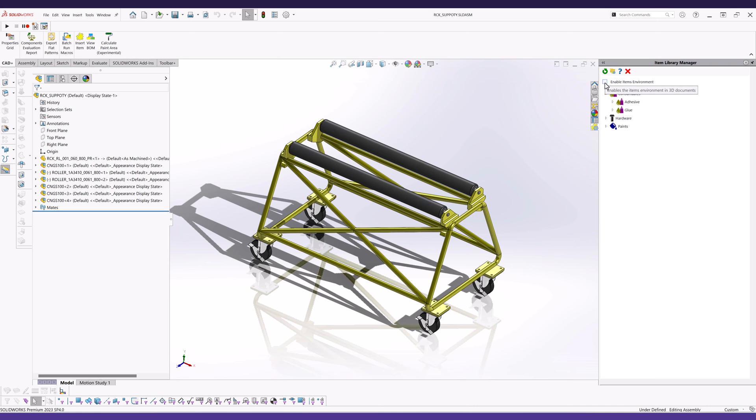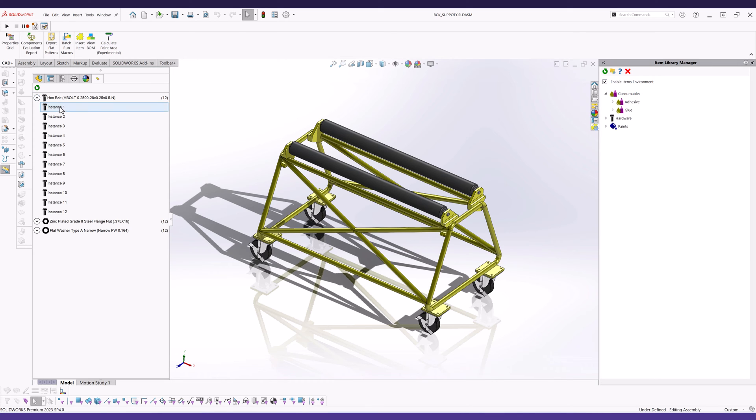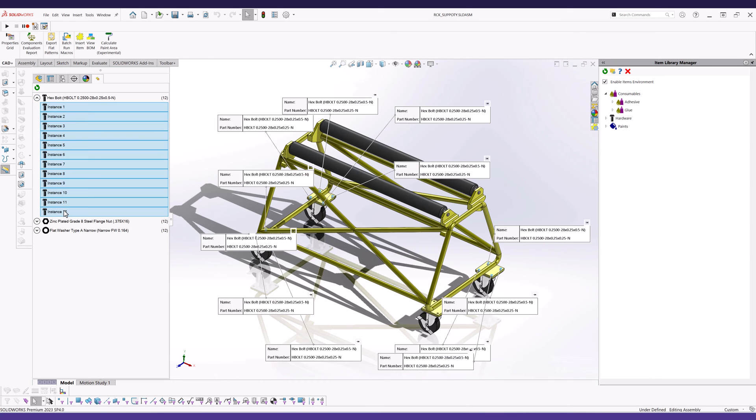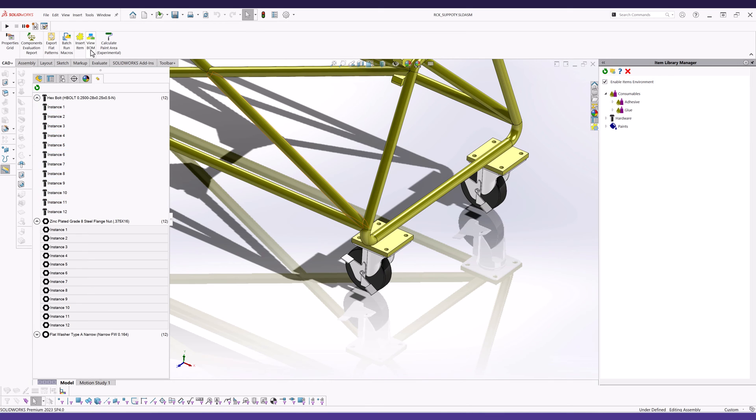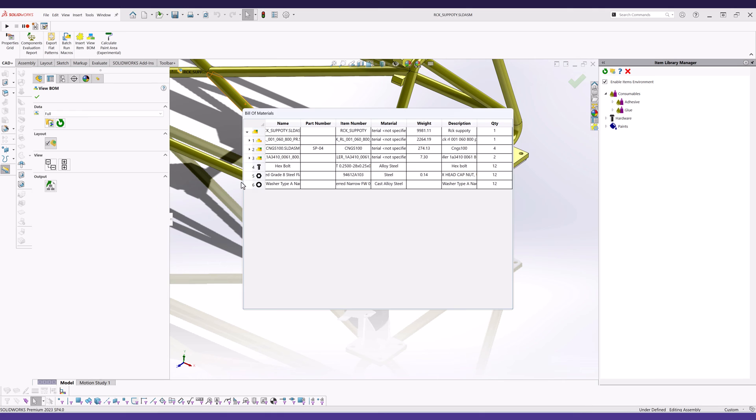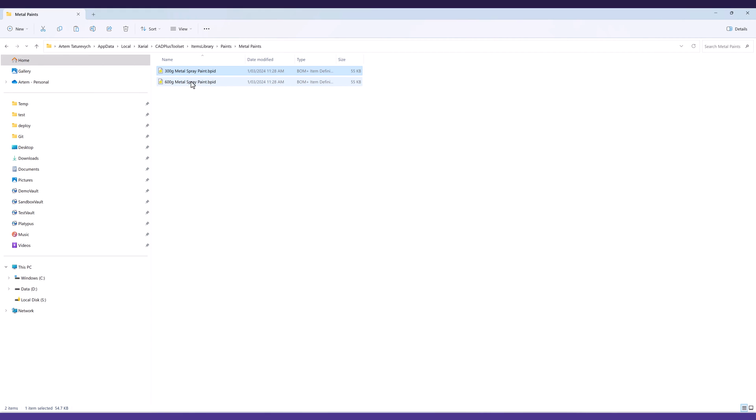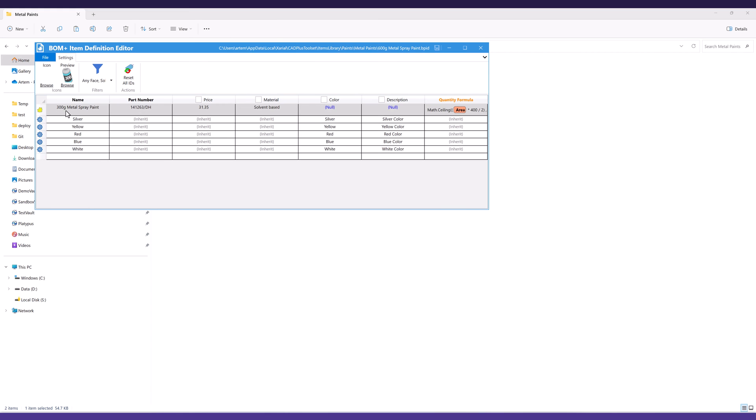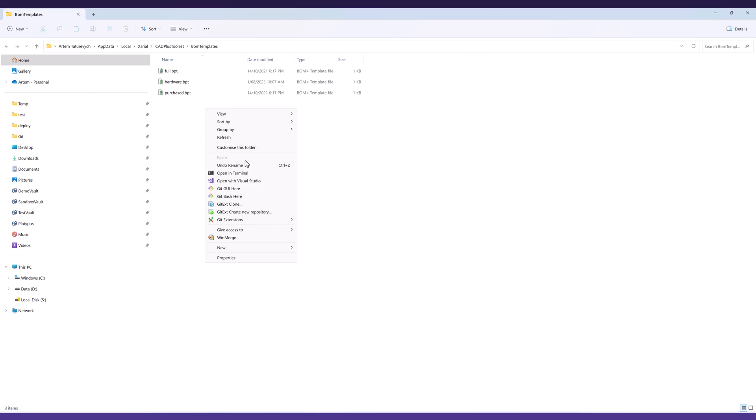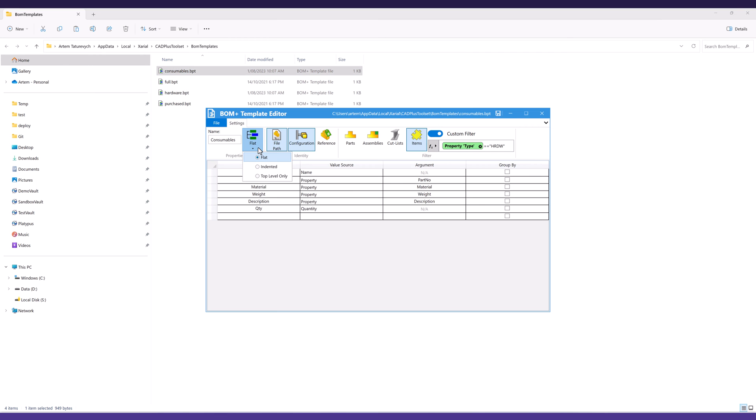The innovative ITEMS environment enables efficient management of metadata-only components, seamlessly integrated into the BOM without impacting SOLIDWORKS performance. Users can easily configure custom items through the intuitive user interface and create tailored BOM templates with specific rules and filters.